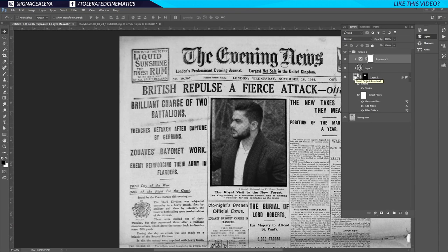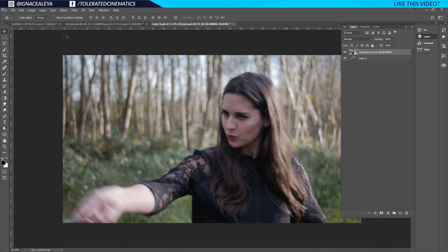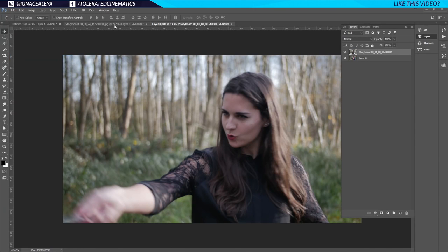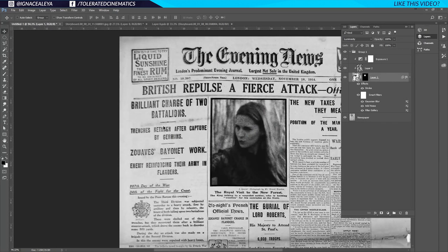Now we have our image in place. If you want a different image, just double-click on the thumbnail, go to your folder, and drag in a new image. Hit Enter and go back to File > Save. Go back to your original shot and it's going to be automatically updated — because it's a smart object, you just double-click the thumbnail and you can easily change it.